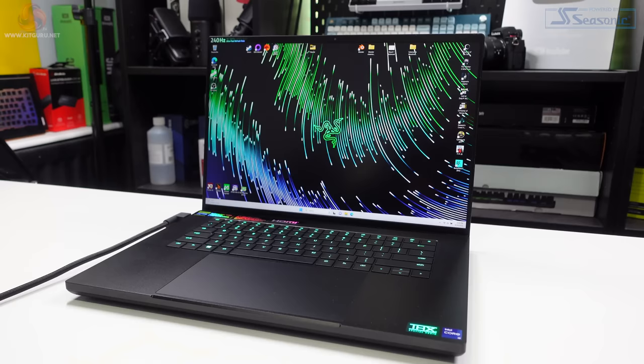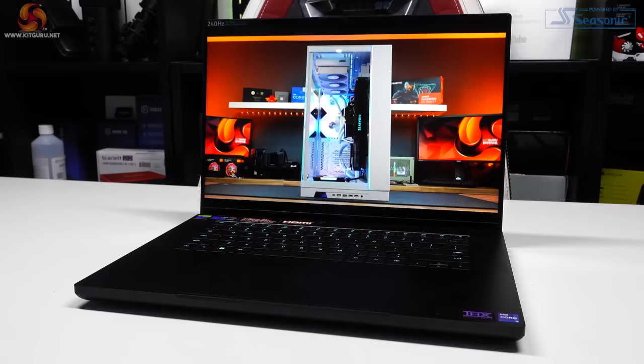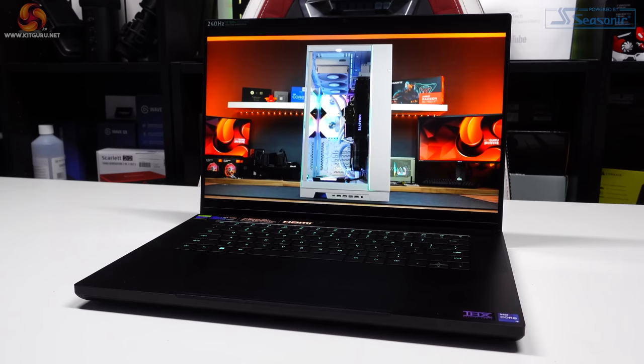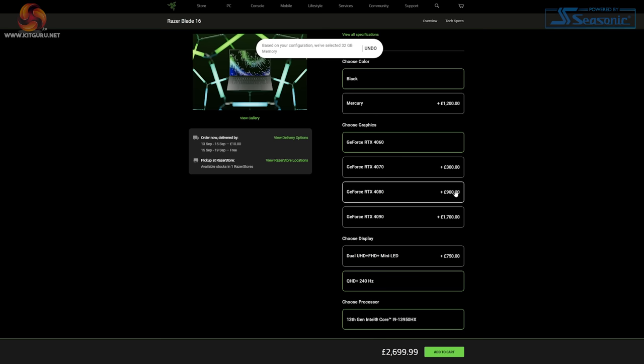Before we dive into the specifics of this model, I'm going through the options you can pick when you order one of these. This laptop can be tweaked to include up to an RTX 4090 graphics card, a 1 or 2 terabyte SSD, 16 or 32 gig of DDR5 memory.